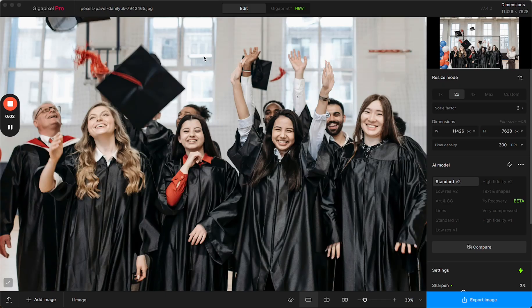Welcome to GigaPixel. In this video we're going to walk through how to use face recovery, an AI model that helps to improve faces on lower resolution images or low quality faces. This is not an AI model that you would use on animals or on portraits necessarily, but more on smaller pictures.